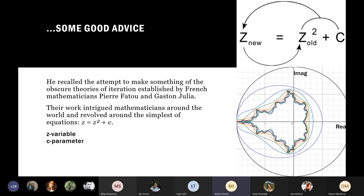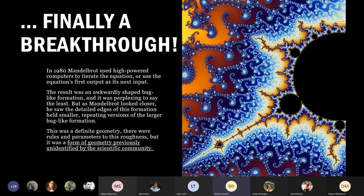Mandelbrot recalled the obscure theories of iteration established by French mathematicians Pierre Fatou and Gaston Julia — advice given to him by his uncle. Their work revolved around the simplest of equations: Z = Z² + C, where Z is the variable and C is the parameter. For almost 20 years there was no progress, but Mandelbrot always thought about it subconsciously. In 1980, he used high-powered computers to iterate the equation, using each output as the next input.